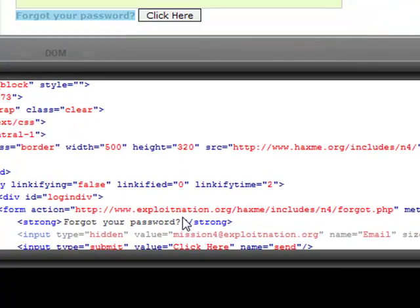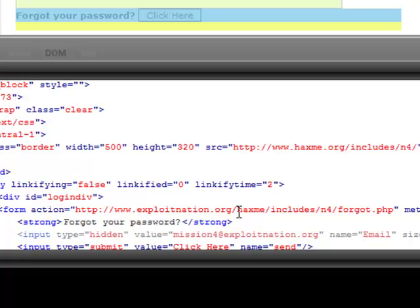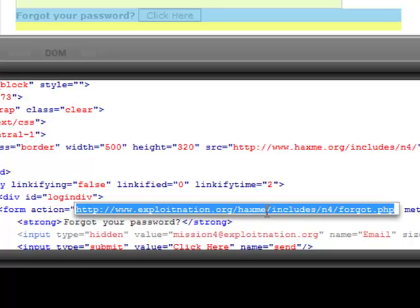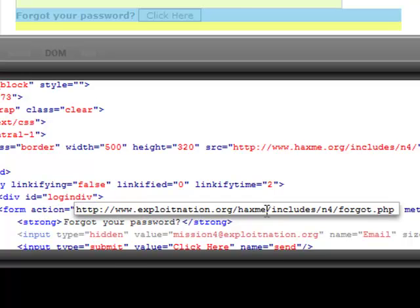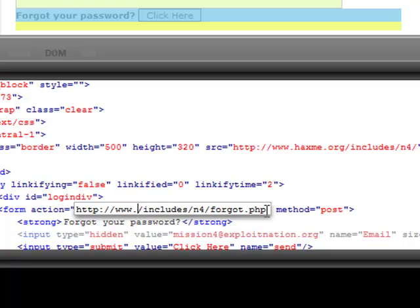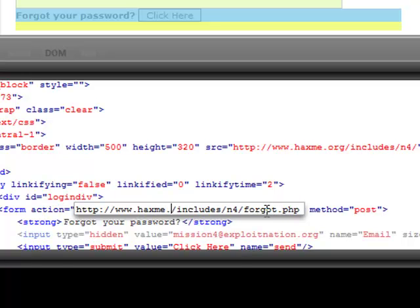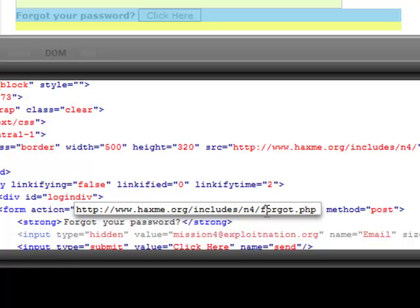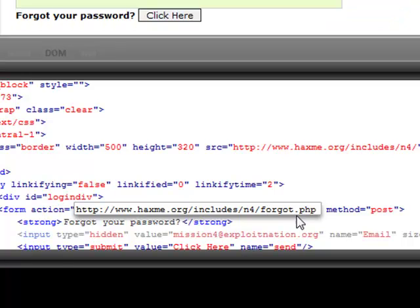There is one thing that we do need to change because Wade hasn't gotten around to it quite yet. We're going to take away this exploitnation.org/hacksme and we're just going to change that to hacksme.org. So the finished thing should be www.hacksme.org/includes/n4/forgot.php.